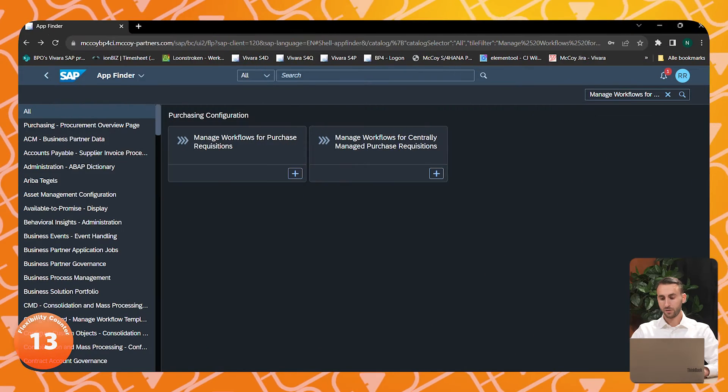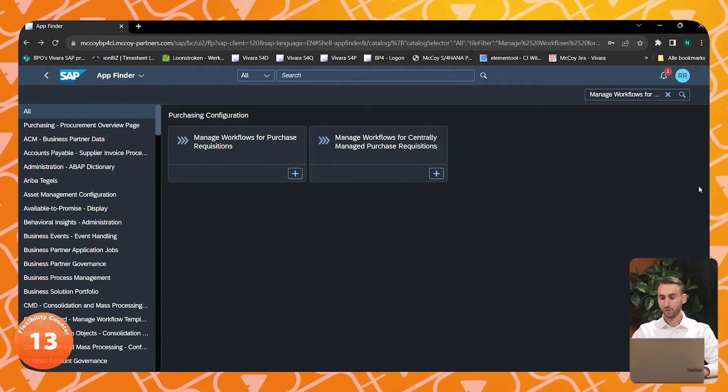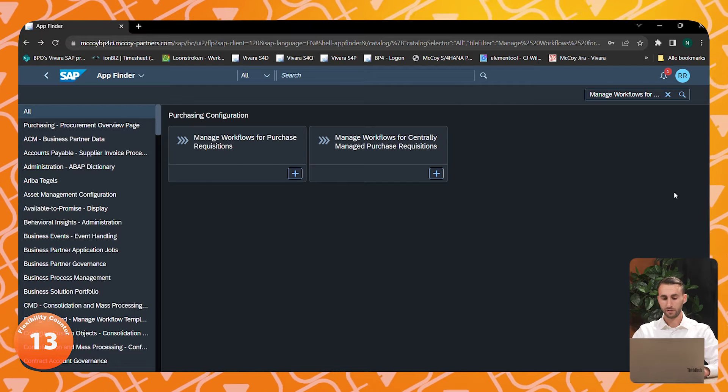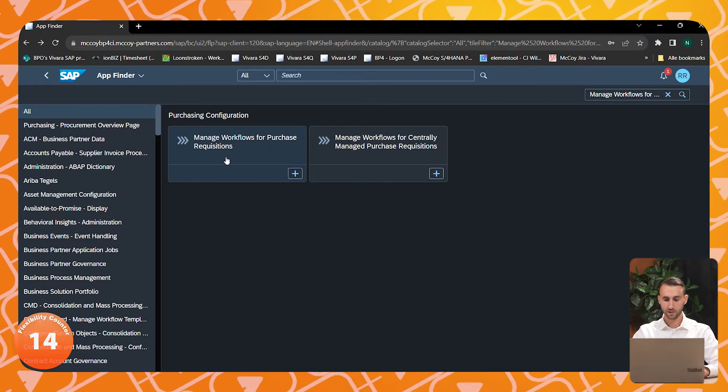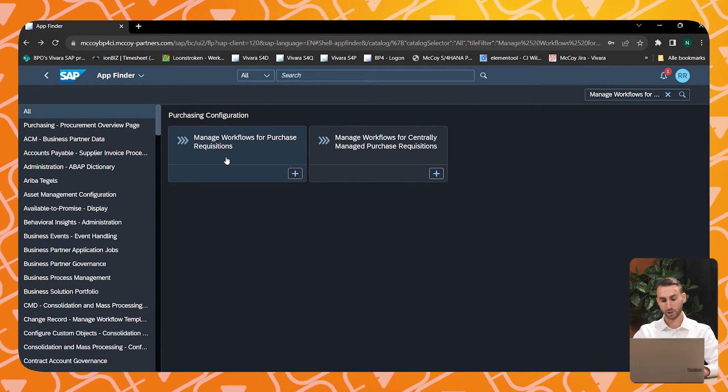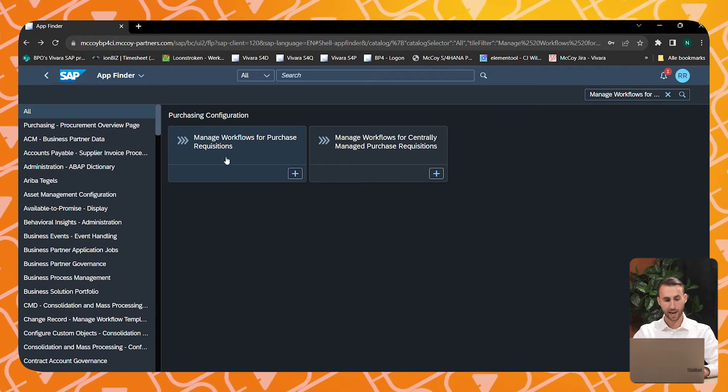Up next, we will demonstrate how to build a flexible workflow and how to leverage it. In this example, we will configure a workflow for purchase requisition approval. SAP contains several apps which are specifically built for building your flexible workflows, such as the Manage Workflows for Purchase Requisition app.